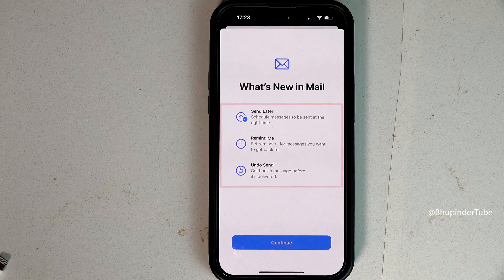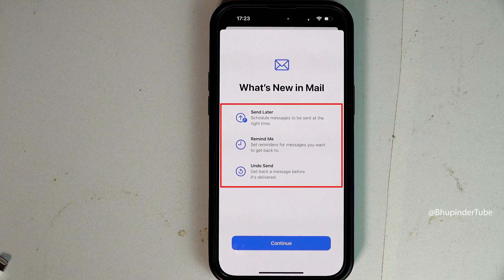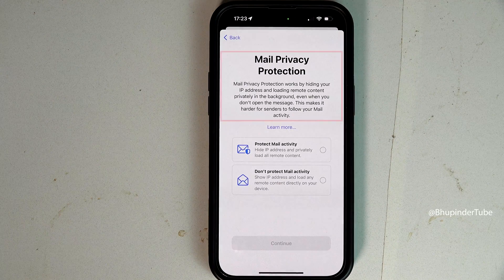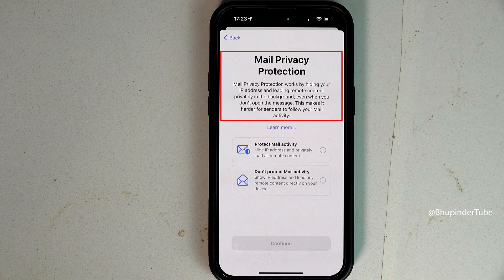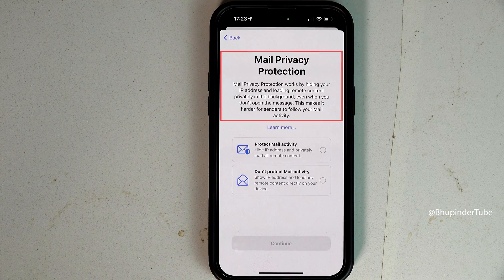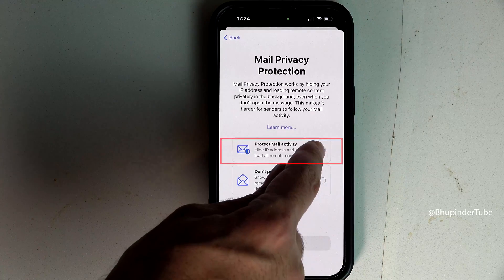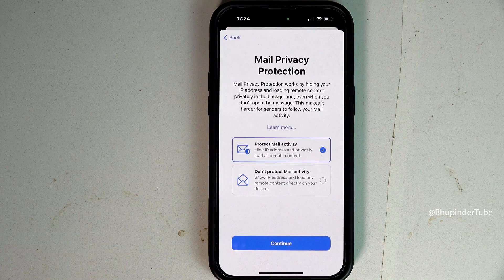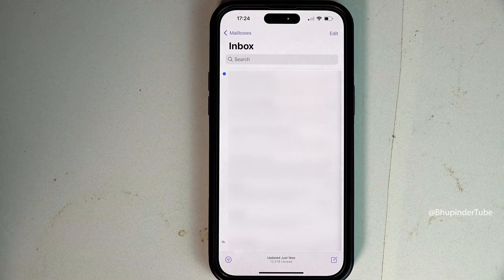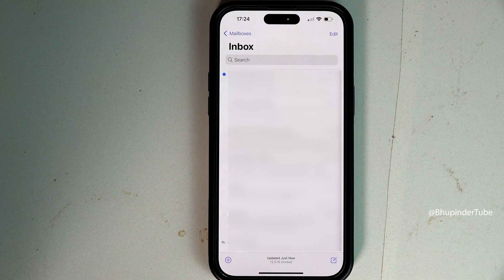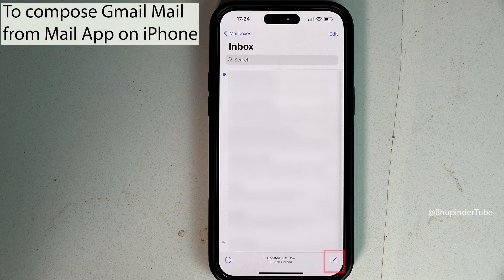You would also be able to use your Mail app to access your Gmail. Some features of the Mail app: tap Continue. The Mail app has got a privacy protection feature which hides your IP address, so why not select Protect Mail Activity and then tap on Continue. Now you would be able to see all your Gmail from your Mail app.